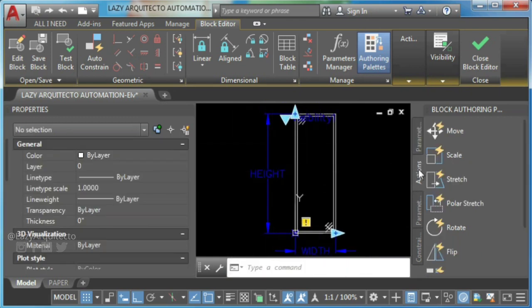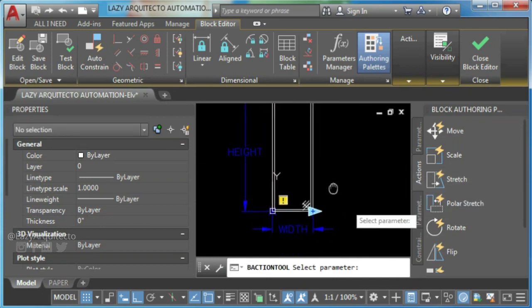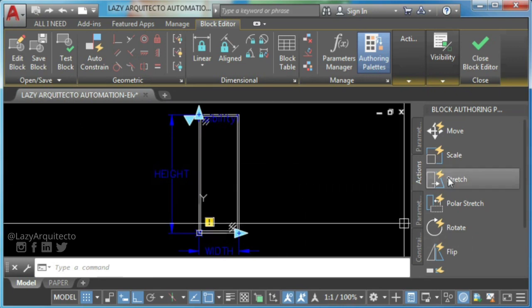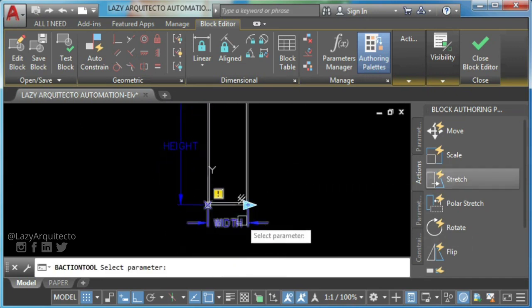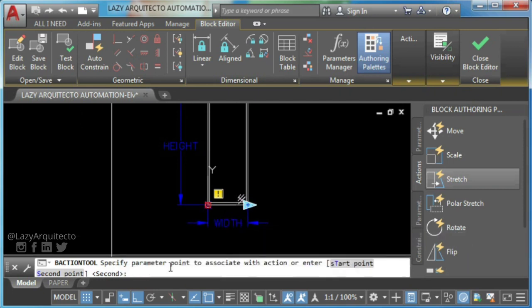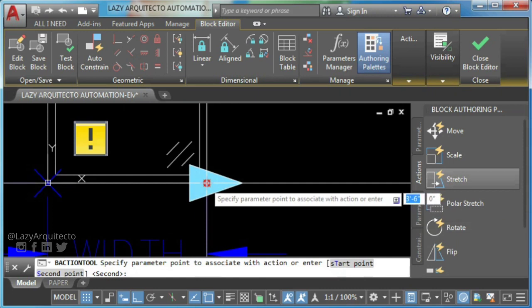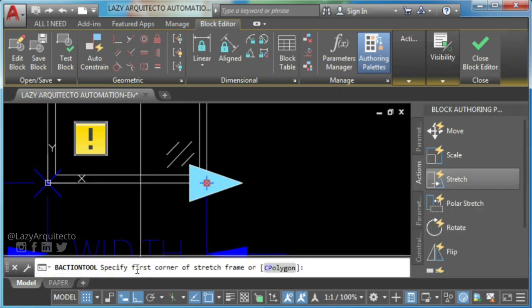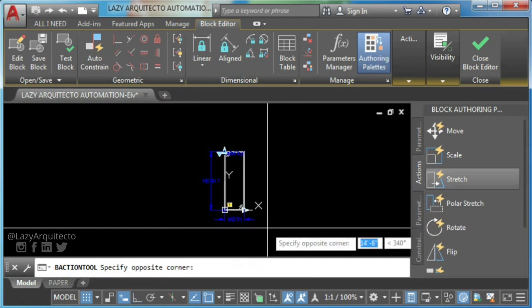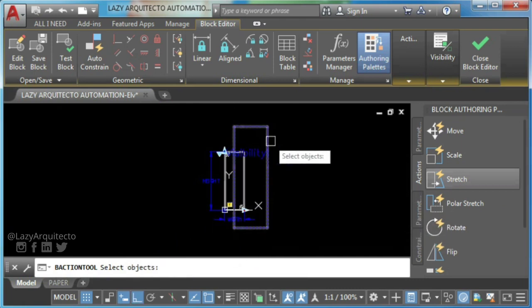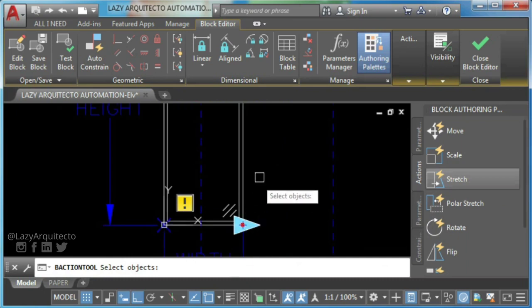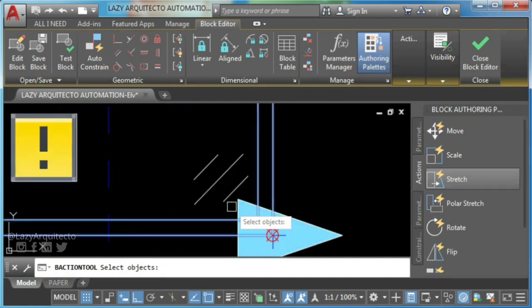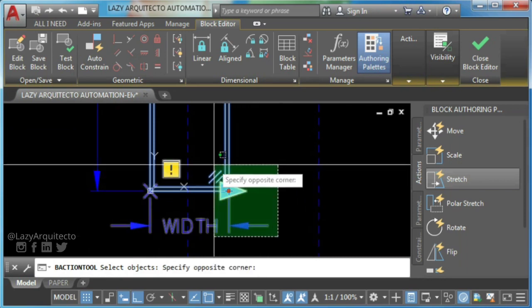For this dynamic block window, you'll first need stretch action. So simply click on it, follow instructions on your command line, select your parameter to apply stretch action, then specify parameter point, specify first corner of a stretch frame and opposite corner. Finally, select objects and press enter.